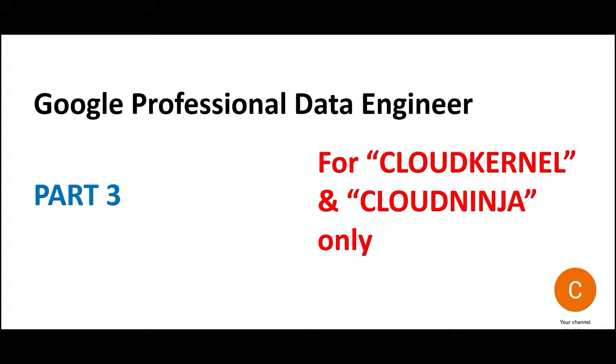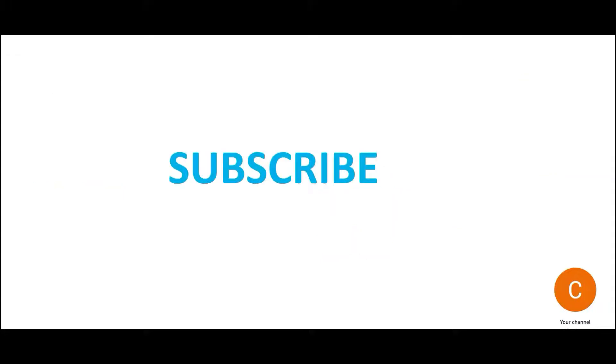Hi, welcome to part 3 of this playlist. We are looking at real certification questions on GCP Data Engineer. Please don't forget to click the join button and become a Cloud Kernel or Cloud Ninja member. You'll get access to a lot more certification content. If you haven't subscribed to this channel, please subscribe. It will help you stay tuned to the latest in the cloud certification world, primarily AWS, Google Cloud, and Azure.